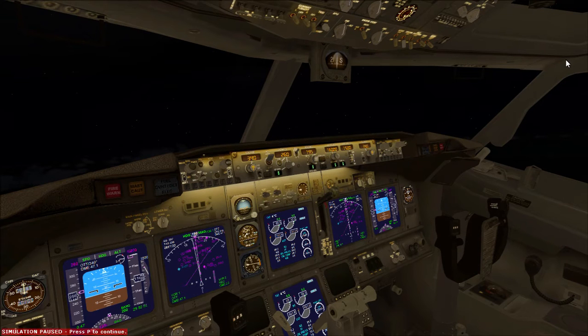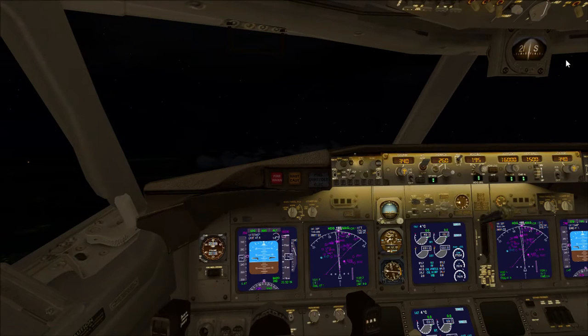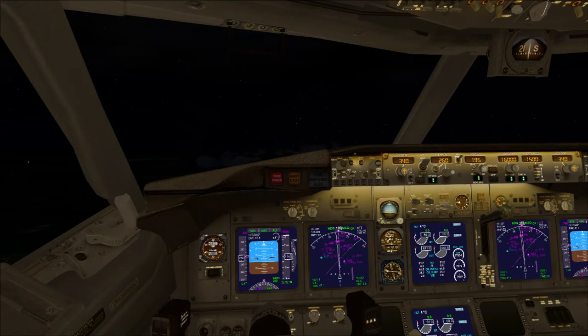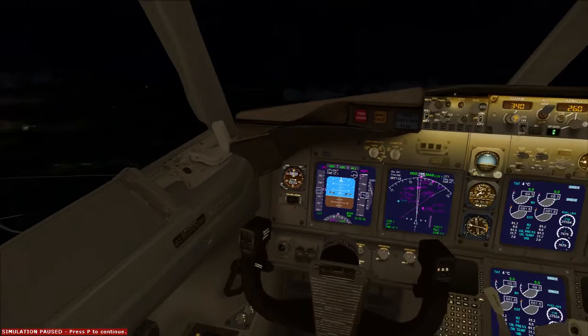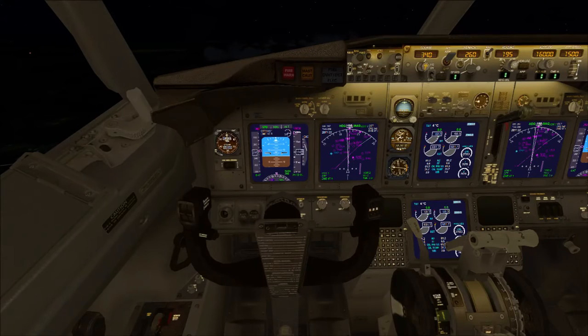Welcome back to FSX. We're just going to do part two of the New Orleans to Washington flight on board the 737 World Travel.